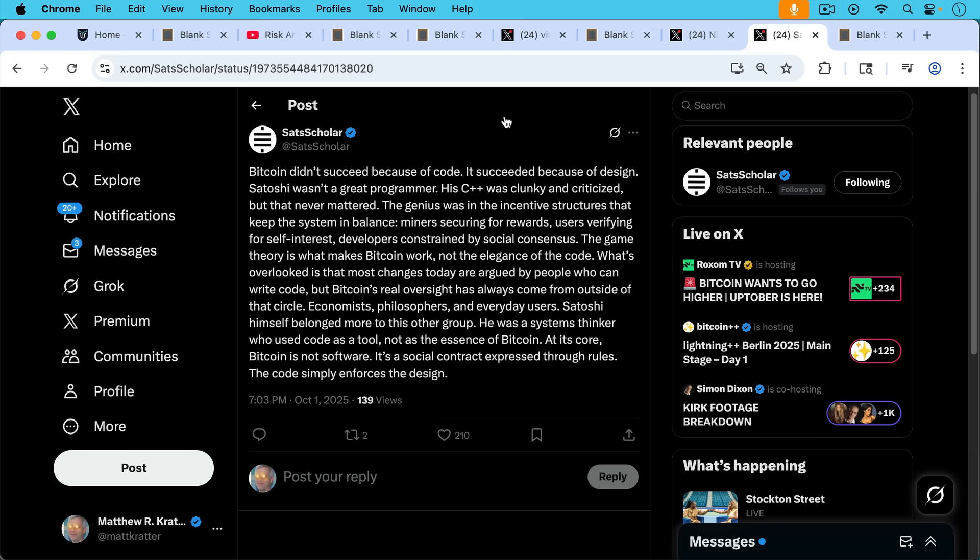The genius was in the incentive structures that keep the system in balance. Miners securing for rewards. Users verifying for self-interest. Developers constrained by social consensus. The game theory, again we're back to that topic, the game theory is what makes Bitcoin work, not the elegance of the code.